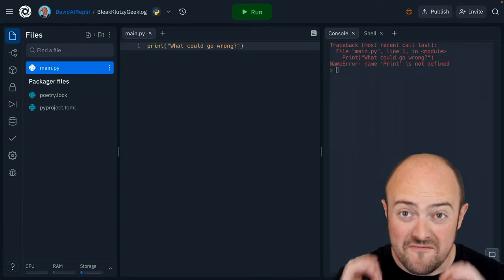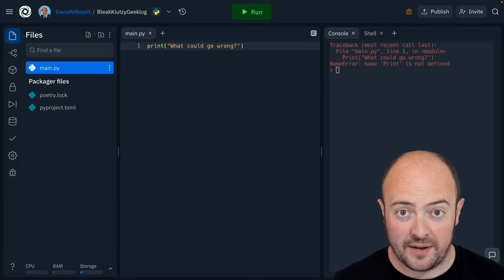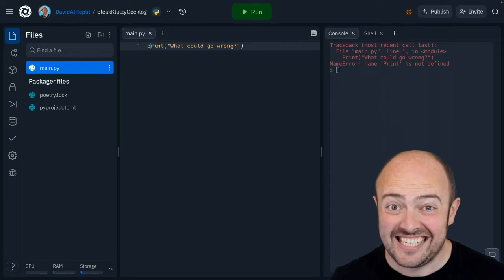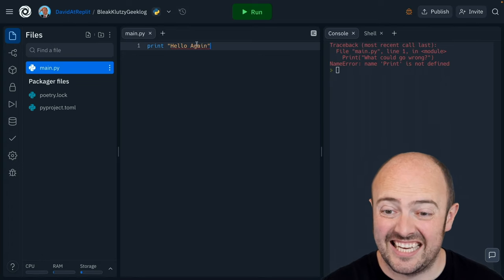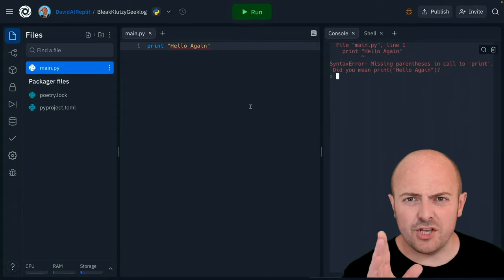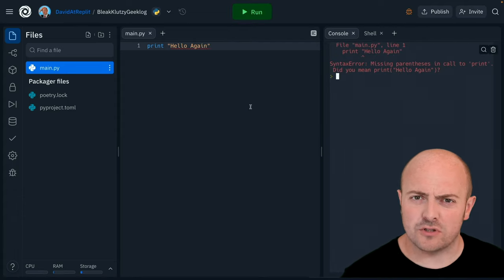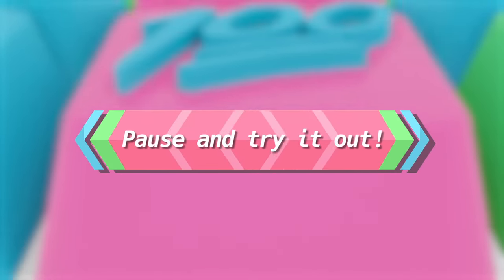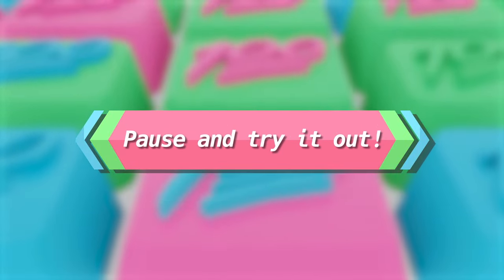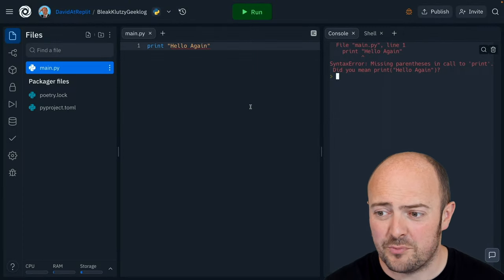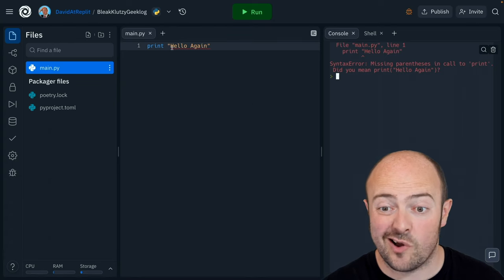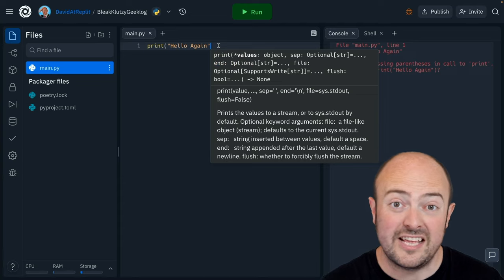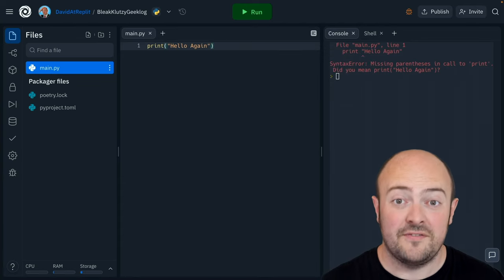Well what else could go wrong? You'll see once again Replit is highlighting the error for us and it says invalid syntax. Let's run it. Why don't you take a pause and have a think about what's wrong in this code? Oh no it's trying to help us here. It says missing parenthesis in the call to print and it's even given us an example of how the code should look, and yes you're right, we are missing our brackets. It's a really common thing again to forget to put brackets in and it's an easy fix if you do.